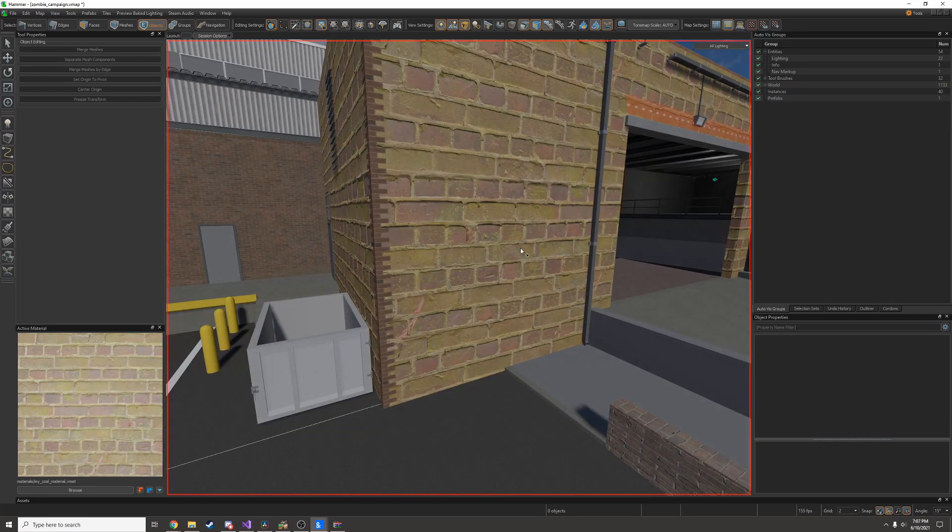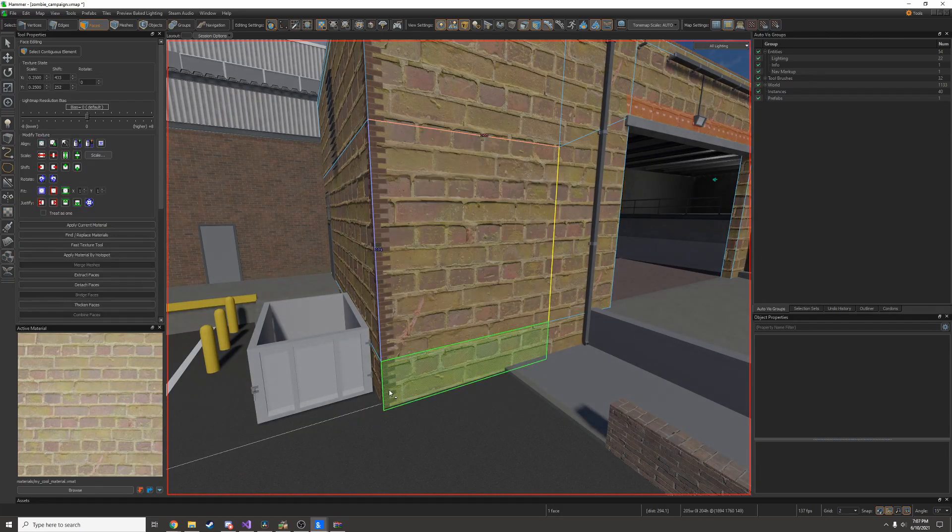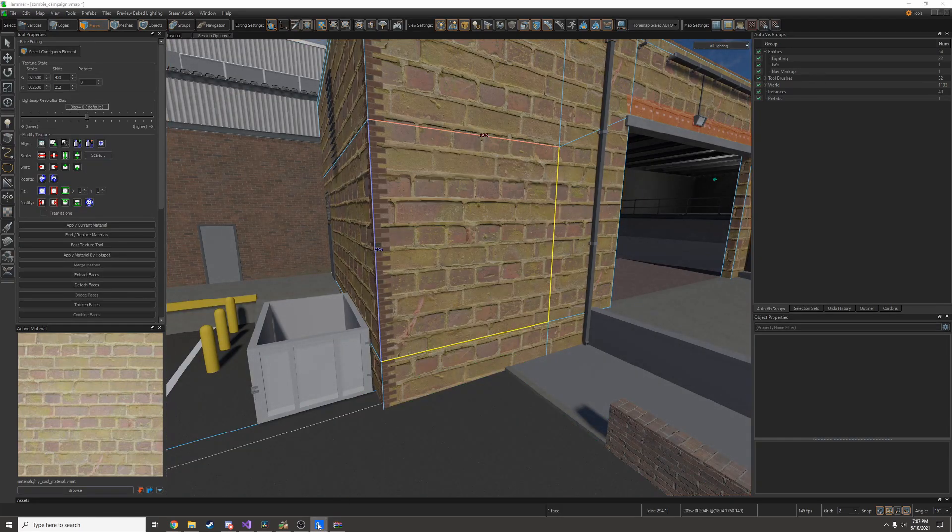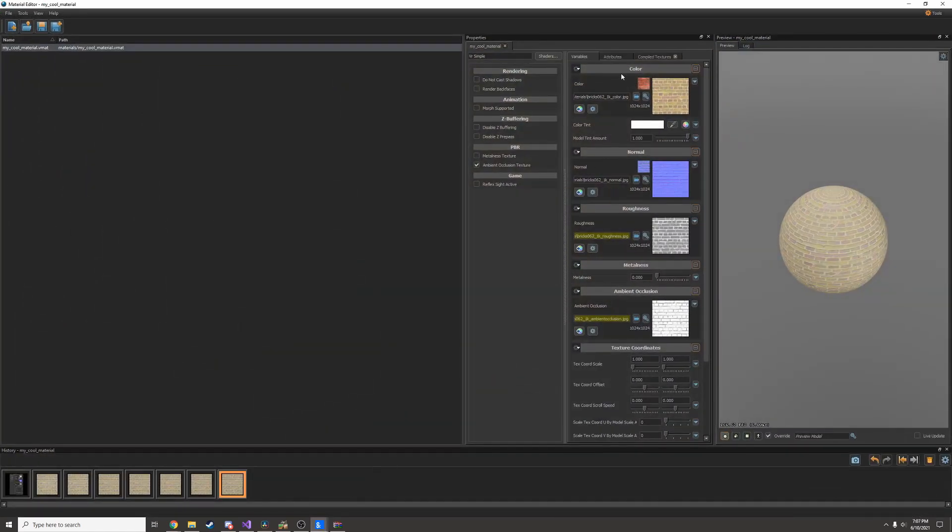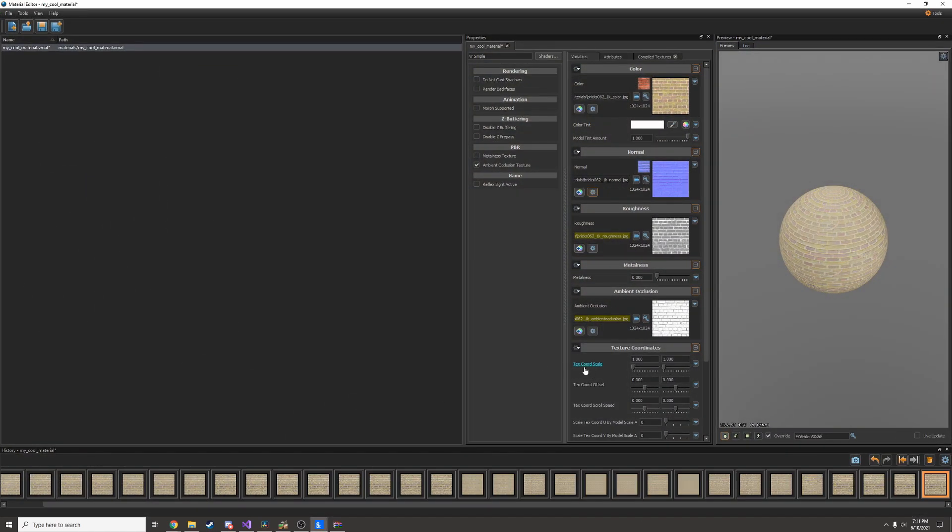The scale on this material is off though. What I can do is I can go back into the material editor and change texture scale under texture coordinates to be two.